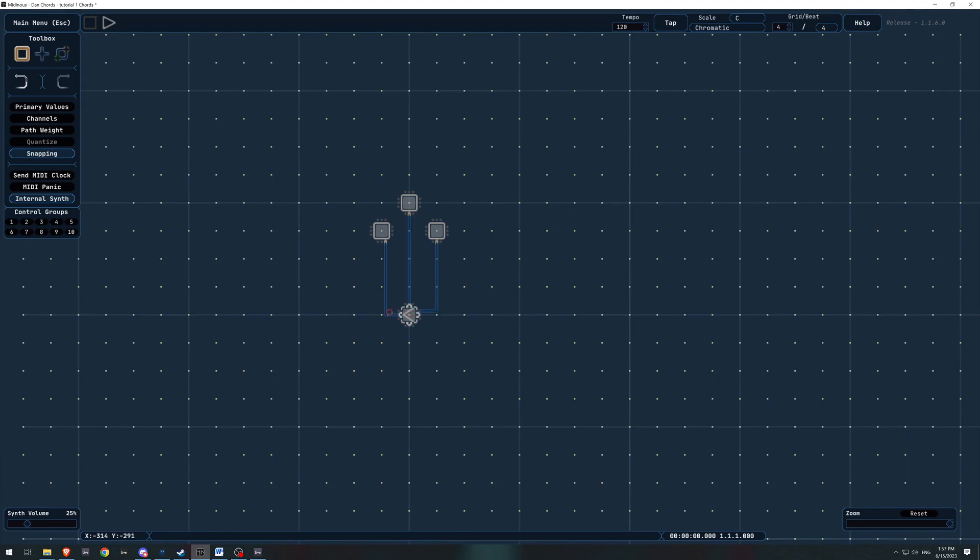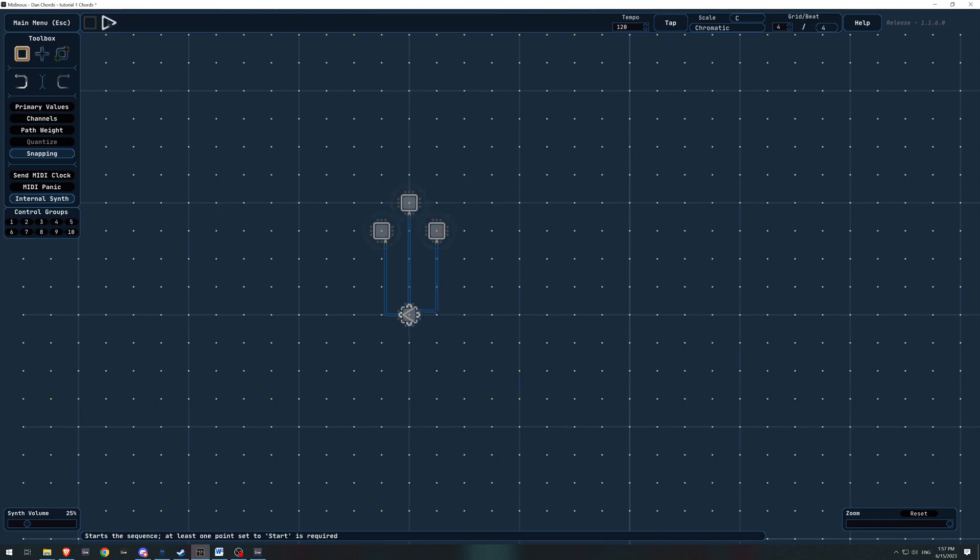You might be wondering why I've got the node set up like this. It's because each point on the grid is a quarter note. So we've got one, two, three, four, one, two, three, four, one, two, three, four. And with this setup, each note should play at the same time, making a chord. Lovely.